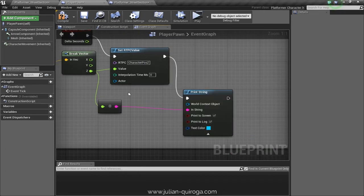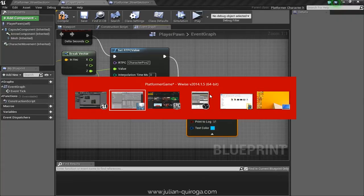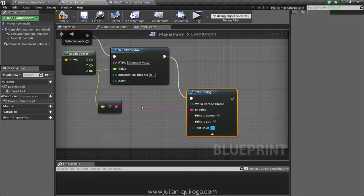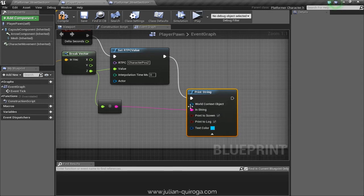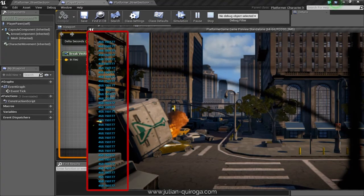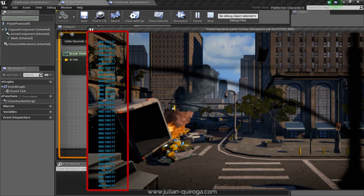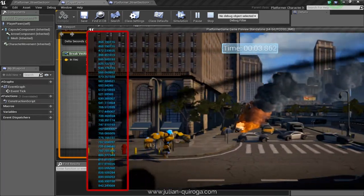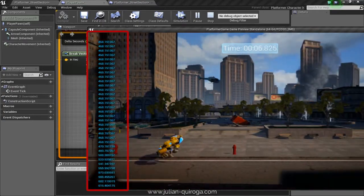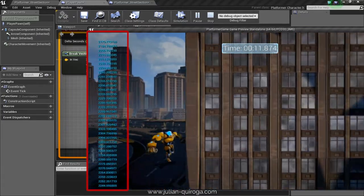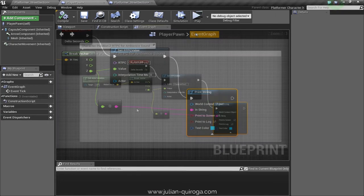Another important thing to do is to know the range of the RTPC — the maximum and the minimum. To do that, we can print the value of the Z vector in Unreal to find out what those values are.